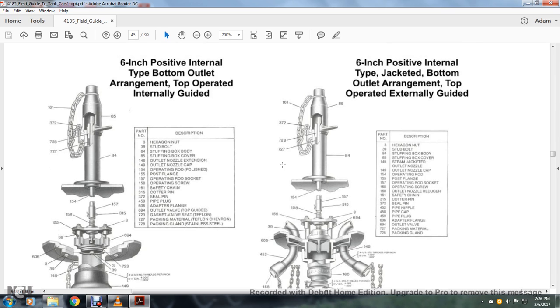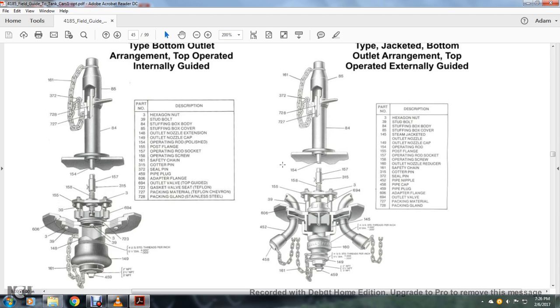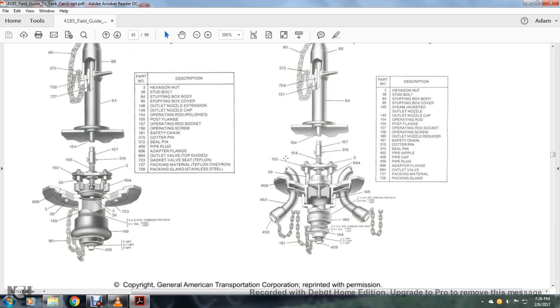Alright, your six-inch pot internal type jacketed bottom outlet arrangement, top-operated external guide. Three is a hexagon note, 39 is a stud bolt, 84 is a stuffing box body, 85 is a stuffing box cover, 145 is a seam jacket outlet nozzle, 149 is outlet nozzle cap, 154 is an operated rod, 155 is a post flange, 157 operating rod socket, 158 operating screw, 160 outlet nozzle reducer, 161 safety chain, 315 cotter pin, 327 seal pin, 452 pipe nipple, 458 pipe cap, 459 pipe plug, 606 adapter flange, 694 outlet valve, 727 packaging material, and 728 packing gland.